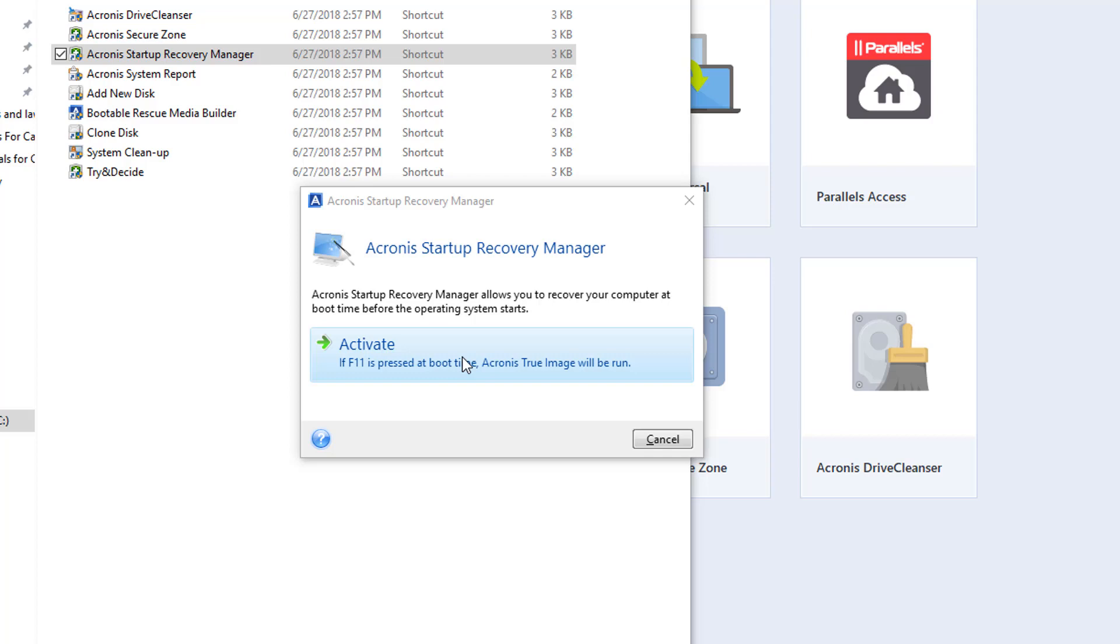Let's suppose that you're having issues and your computer won't boot back to Windows, then go ahead and start it and press that key, F11, and it will take you directly to Acronis and you'll be able to recover.